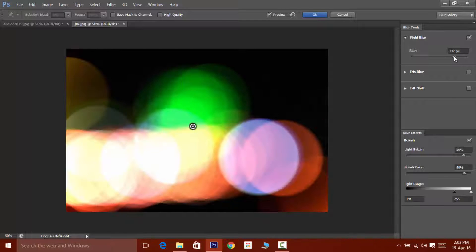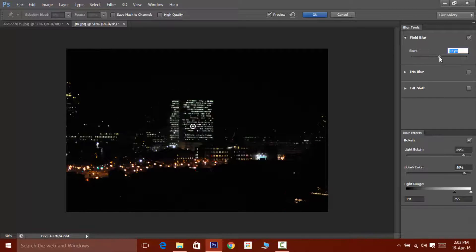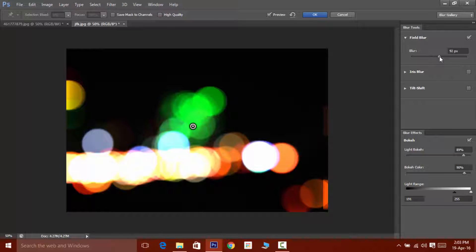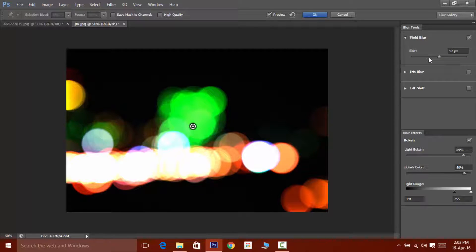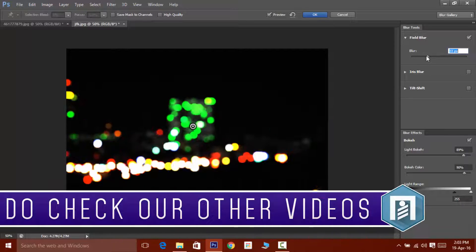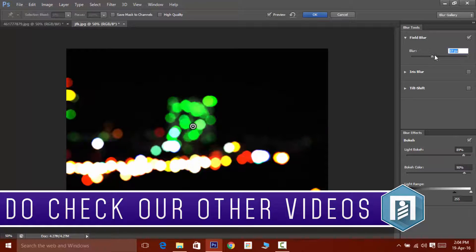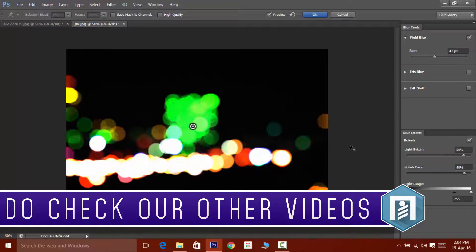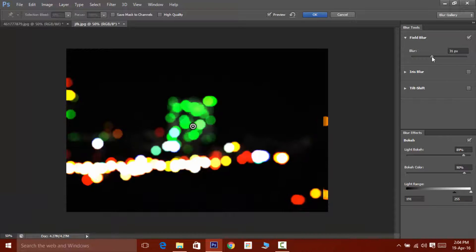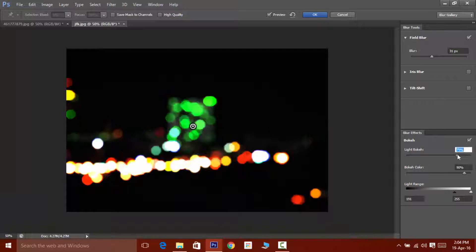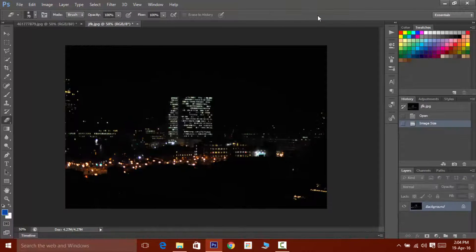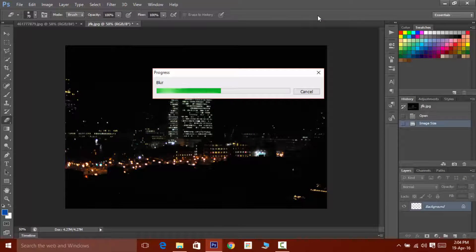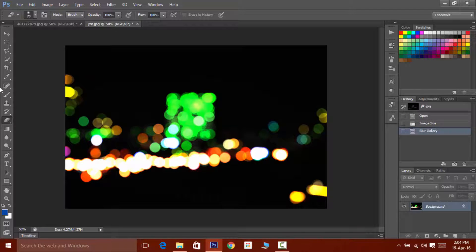The light bokeh slider is used to adjust the strength of light and the brightness of the bokeh, and the bokeh color slider is used to adjust and boost the color of the bokeh. So here is an example how the bokeh will look.